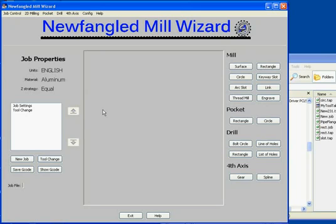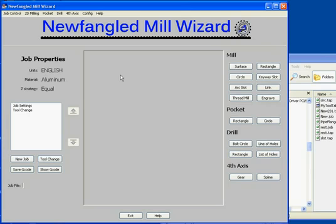Welcome to my next video on the newfangled mill wizards for Mach version 4. In the first video I gave you a general overview of how the product worked. In this video I'd like to go through a few of the specific configurations and talk a little bit more about the job file capability.